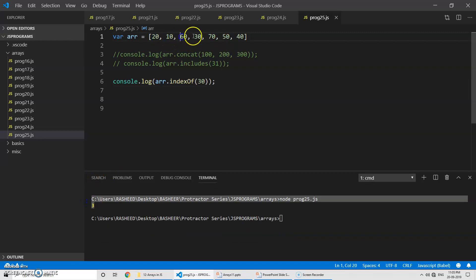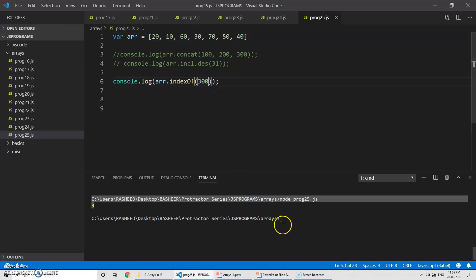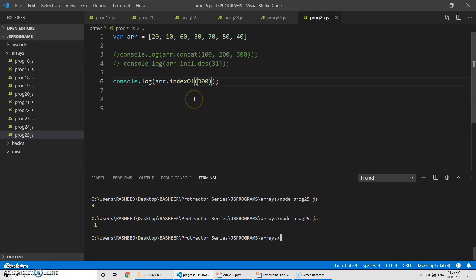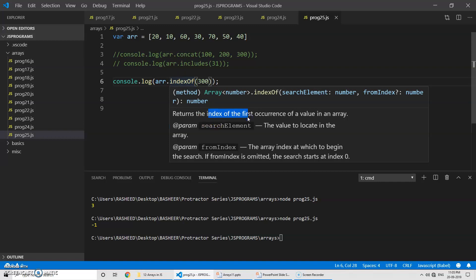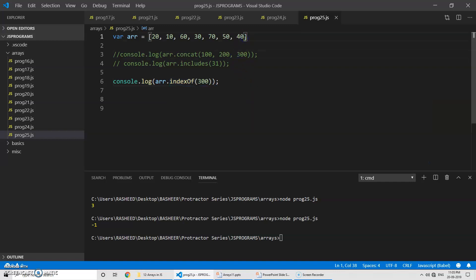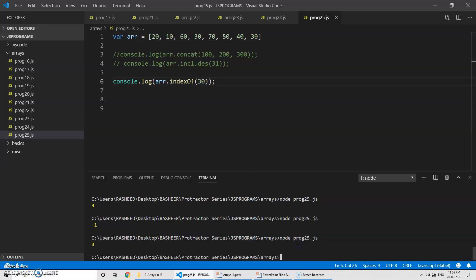So you pass the value and it gives you the index of it. If the element is not present in the array, you can see it returns minus one, meaning it is not present. If more than one occurrence exists — for example, two elements with the value 30 — indexOf still returns 3, because it gives you only the first occurrence and its index.